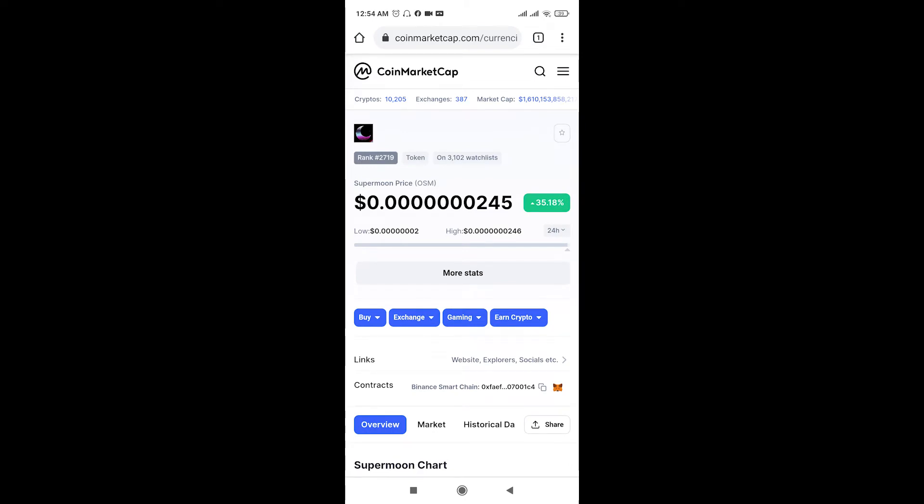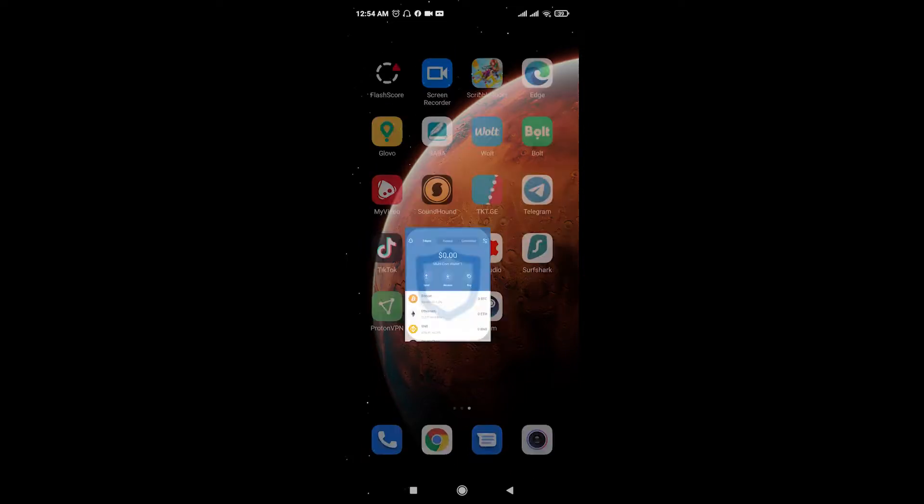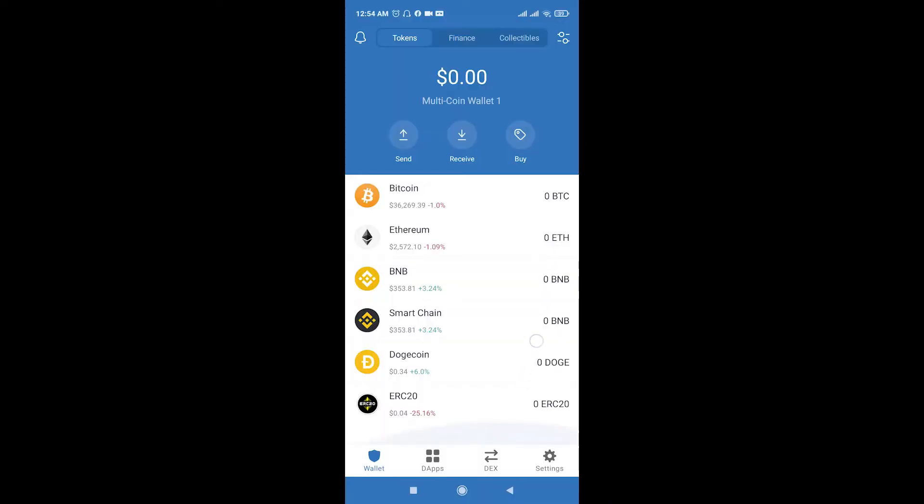Now we should go to our Trust Wallet. If you don't have Trust Wallet, you can download it from Google Play or App Store for free. After you make your account, you can open your Trust Wallet and you should deposit Smart Chain here because you should use Smart Chain BNB to buy Supermoon token.